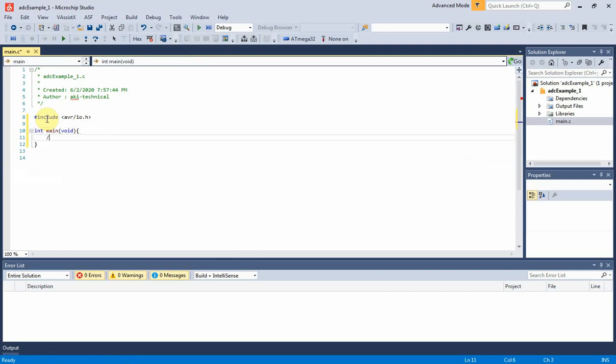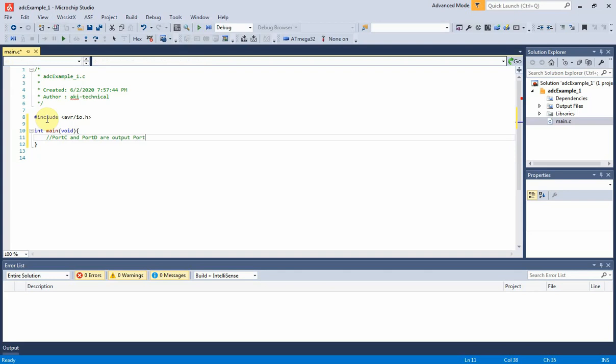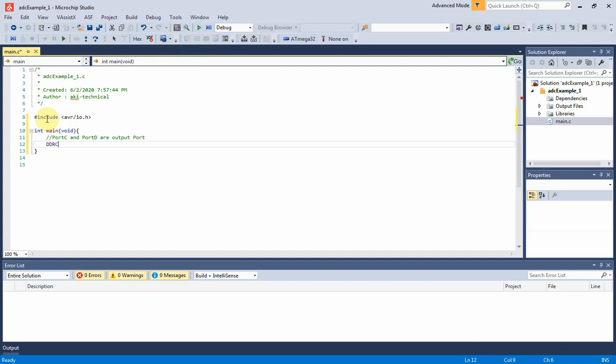Port C and port D are digital output ports. They indicate the digital values created by the analog to digital conversion from ADC0 pin. Hence, their data direction must be set to output direction.